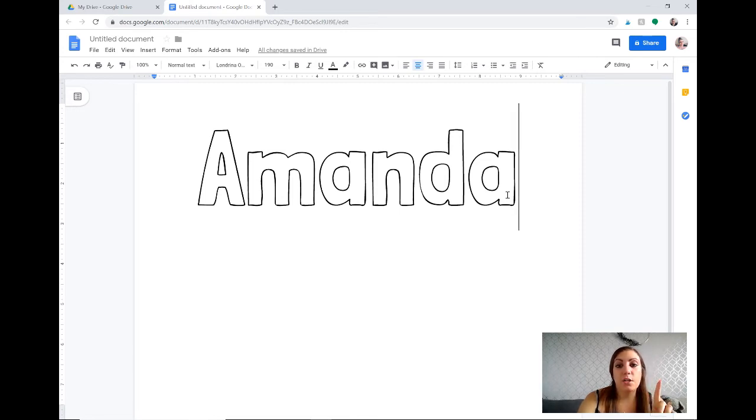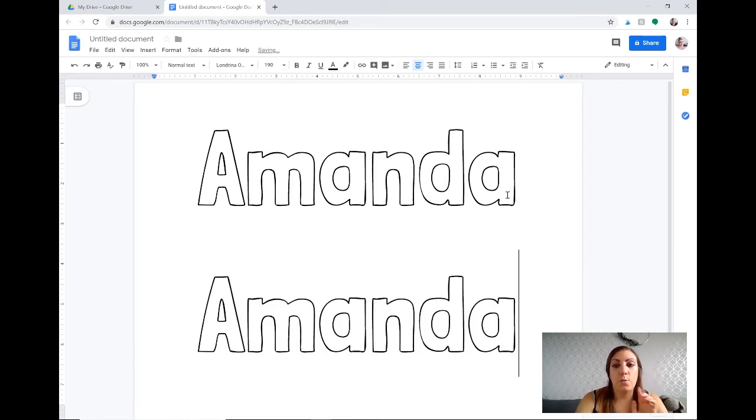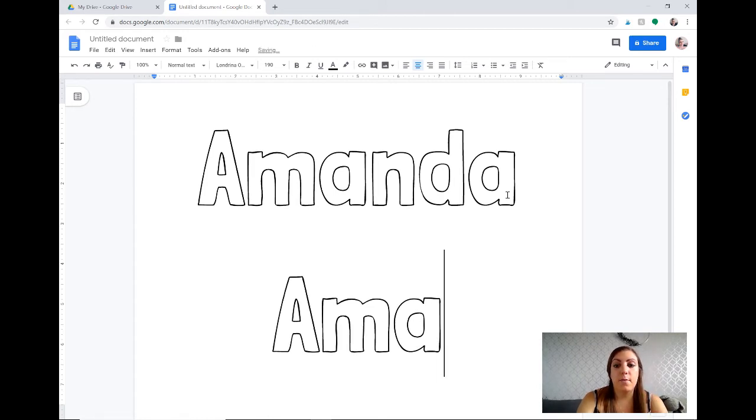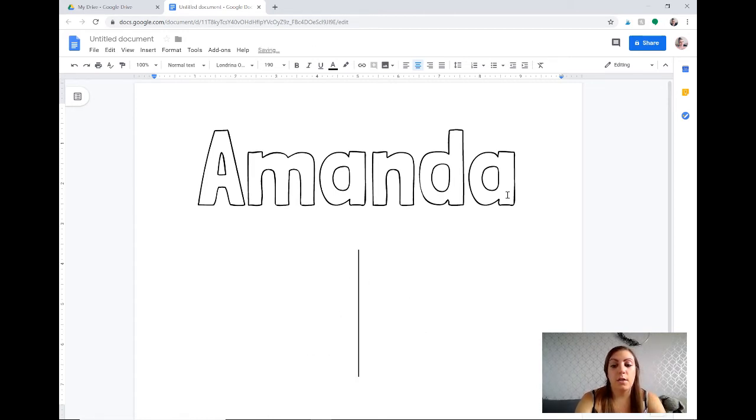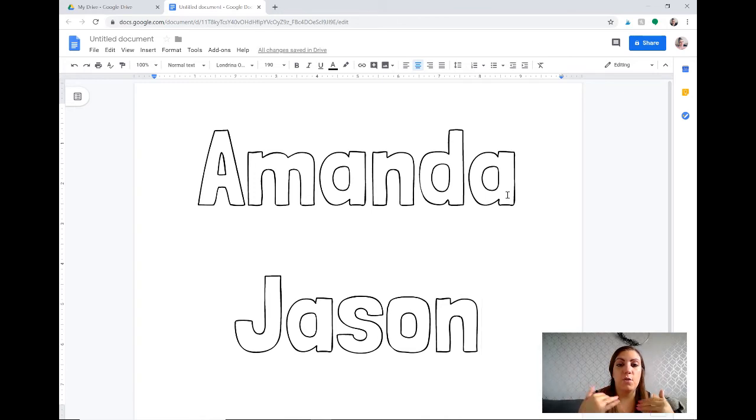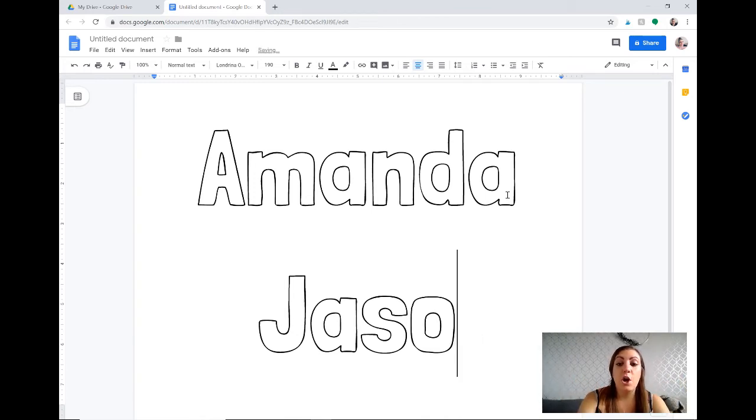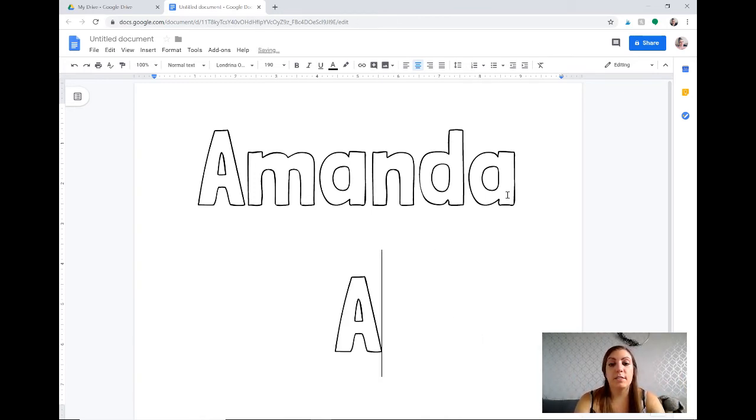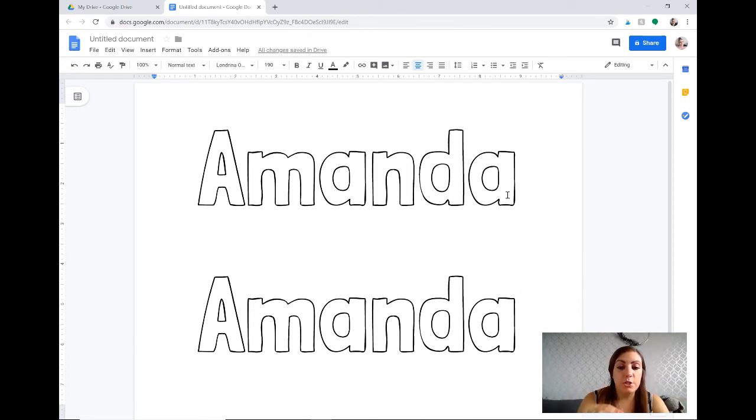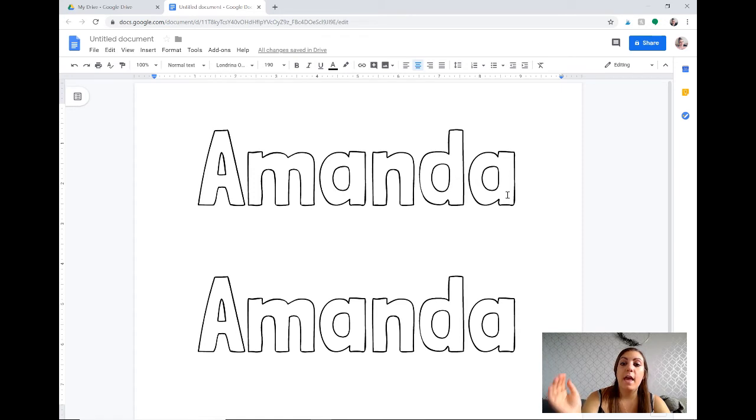You can type two names to a page if you wanted to. If you wanted to make the first one for Amanda and the second one for Jason then you can cut them in half and you have two Play-Doh mats to a page, or if you wanted to give extra practice and put the same name on the sheet twice.